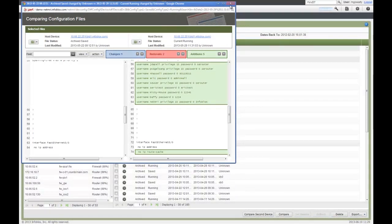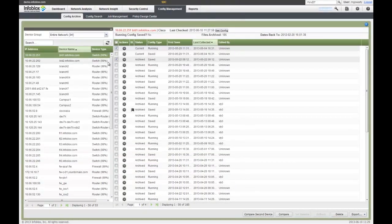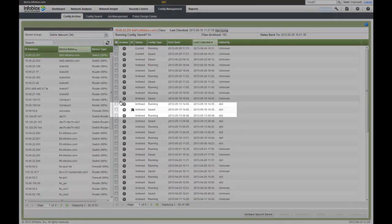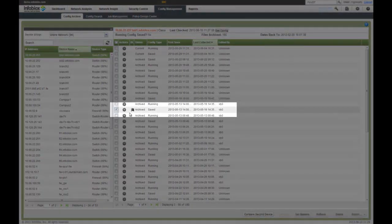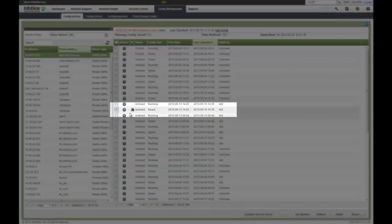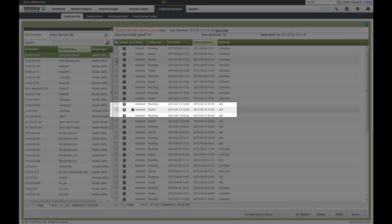Also another key capability is the ability to set a gold standard or a baseline. So if you see the little flag icon here, that is what we define as a baseline for this configuration. Typically it's a best practice or a gold standard. And again, I can compare any configuration I want, my current configuration to that archive to see what did change or if my desired state isn't matching my as-is state.